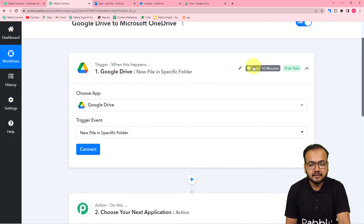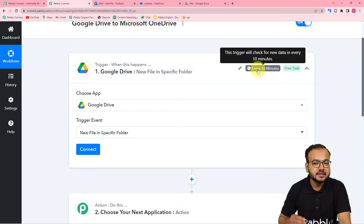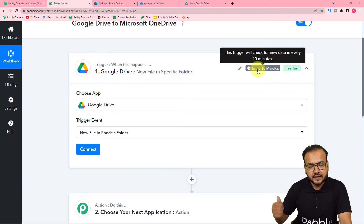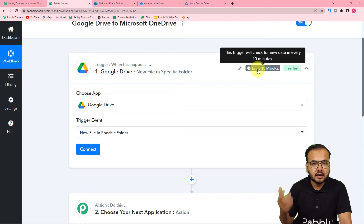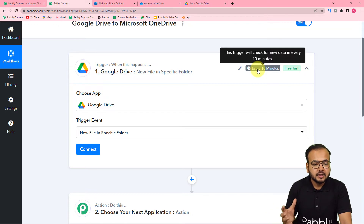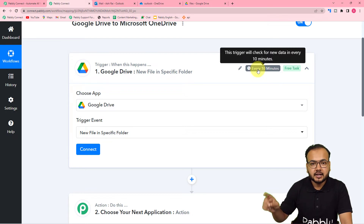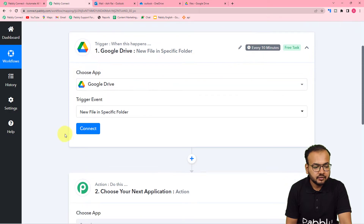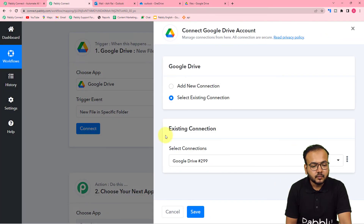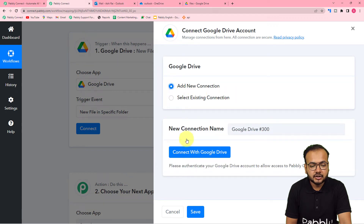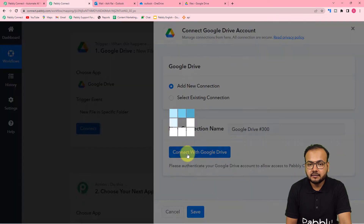You can see it is showing every 10 minutes. So every 10 minutes, this workflow is going to check your Google Drive folder and see if you have uploaded any new file. If you have a new file there, the workflow is going to be triggered and the file will be sent to the OneDrive account. First of all, you have to connect Google Drive here — click on connect, and from here select add new connection.